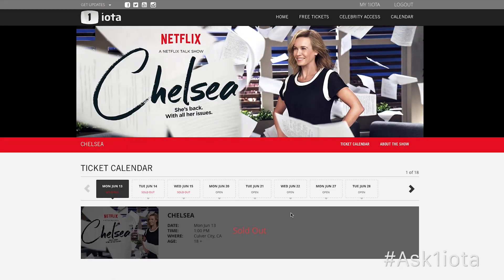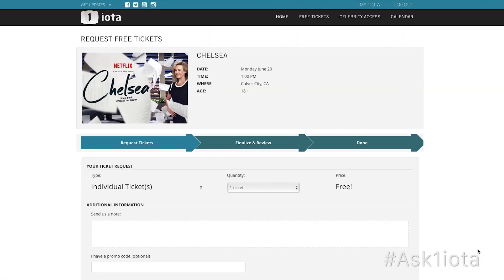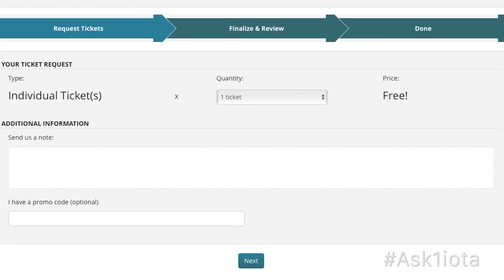Click on the show you'd like to attend and then choose from the available dates and click on the Join Waitlist button. Let us know the number of tickets you need and add a comment.